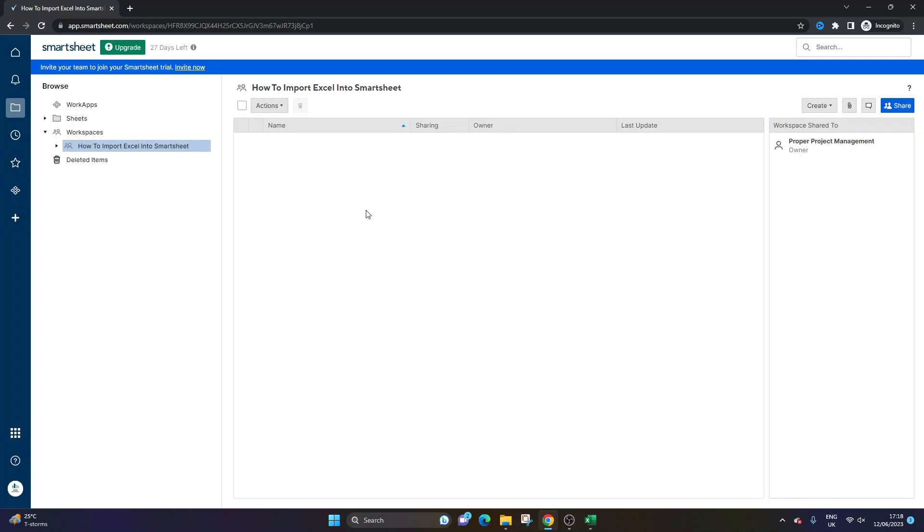And you'll be really pleased to hear that it's very simple. But before I do so, I just want to quickly mention that you need to be mindful of where you're importing your Excel into.